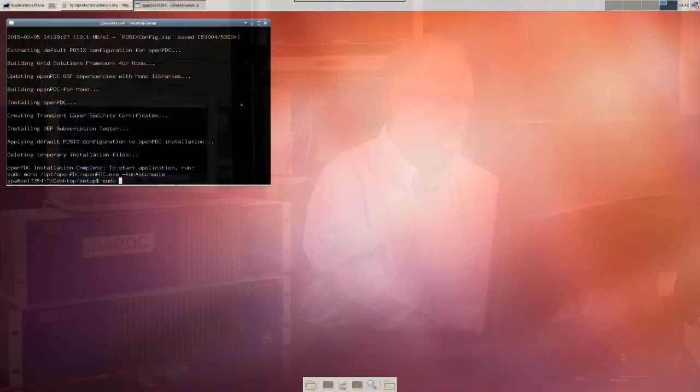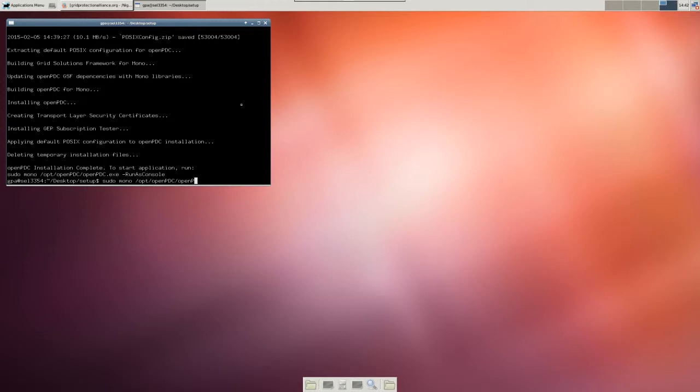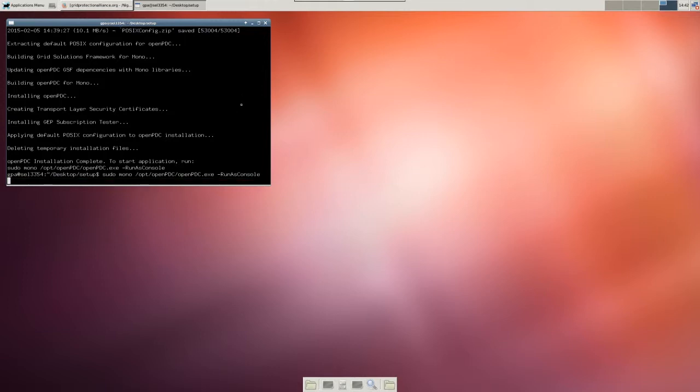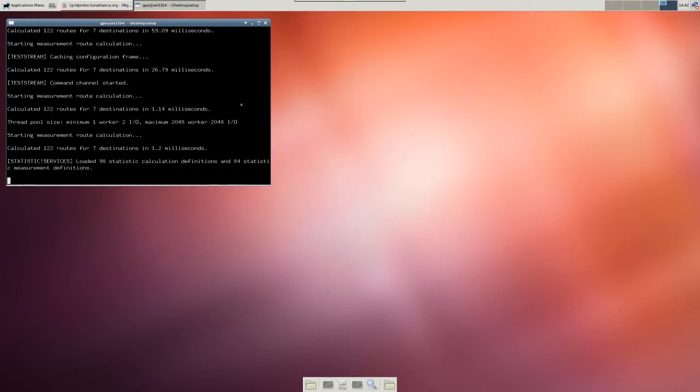Okay, now that the installation is complete, let's crank it up. Again, running as sudo, we're going to run the mono command, it's a .NET application, that's its runtime engine. It's defaulting installation folder is opt open PDC. We're going to run the open PDC application. And I'm going to tell it to run as a console instead of a service, so it just gives me interactive feedback right from the screen. And this should crank up. There it goes.